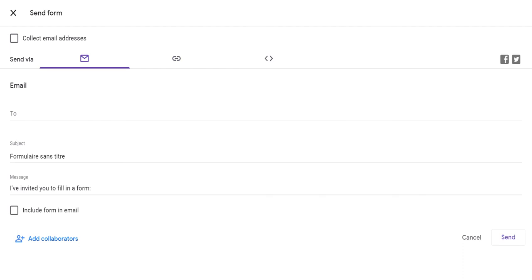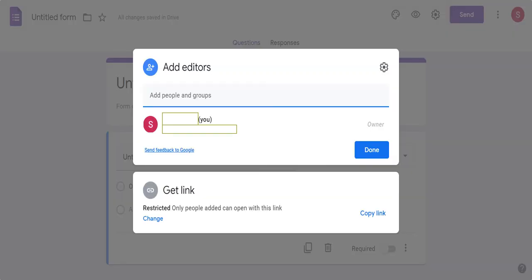If you want other people to have access to this Google Form and be able to change the questions or the layout, this is the button that you have to click on. It will take you to a screen where you can add editors to the Google Form. However, you have to make sure that you add them through their Gmail account for them to have access to it, otherwise it's not going to work.